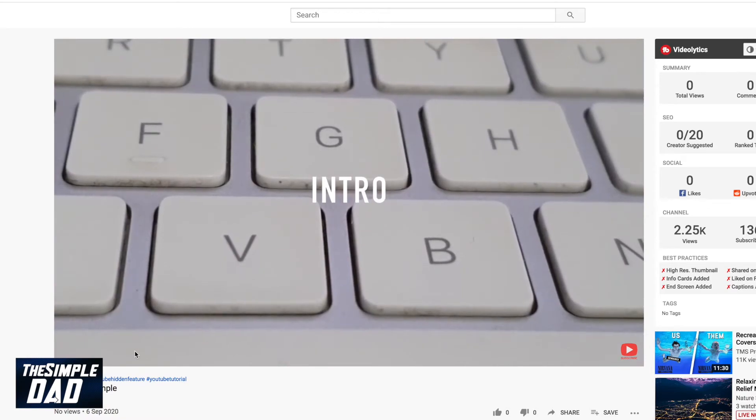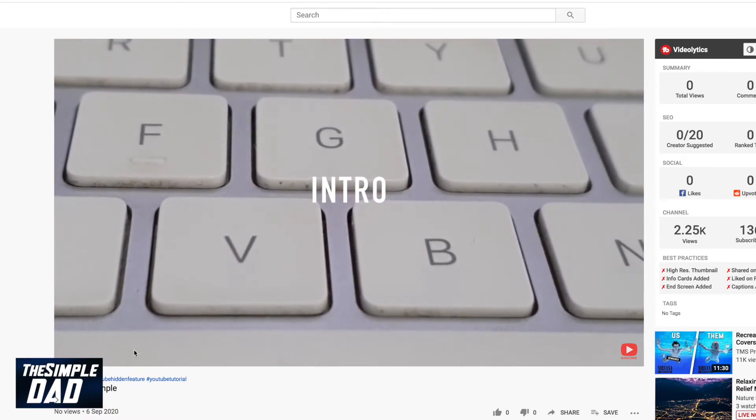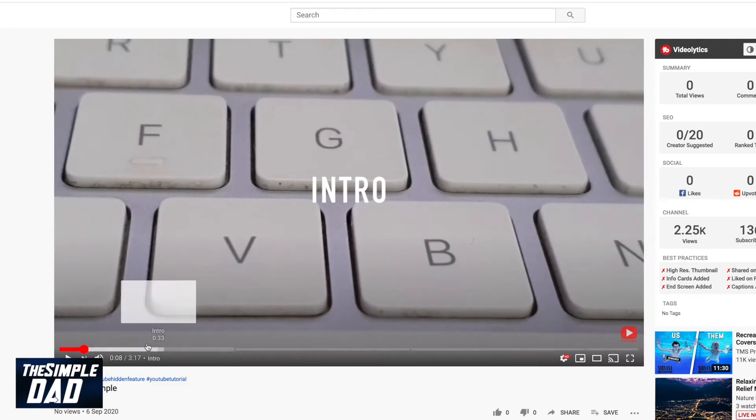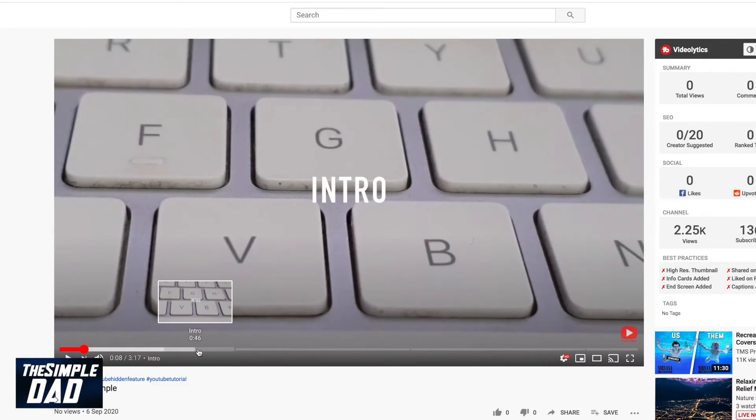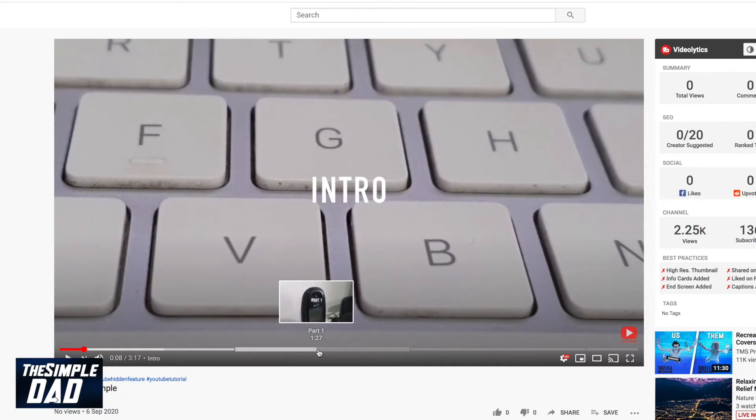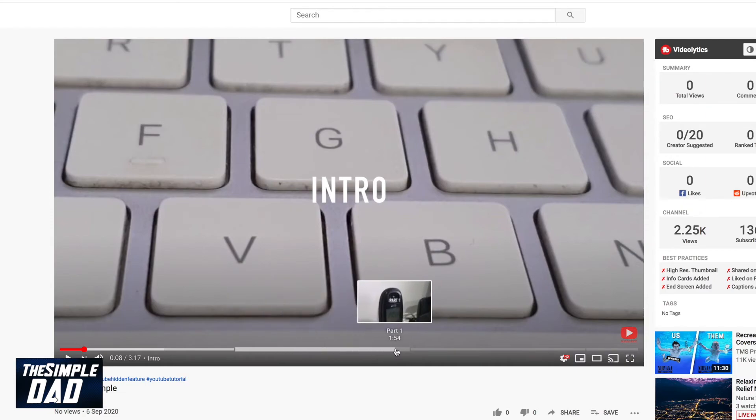Now your viewers can click on any of the chapter markers and go straight to the point without watching the whole video. These chapters can help viewers by giving more info and context by allowing them to rewatch different parts of the video.